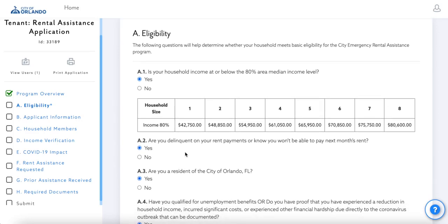This second question will ask about your rent payments. If you are behind on your rent payments or know you will not be able to pay next month's rent, the answer will be yes here.